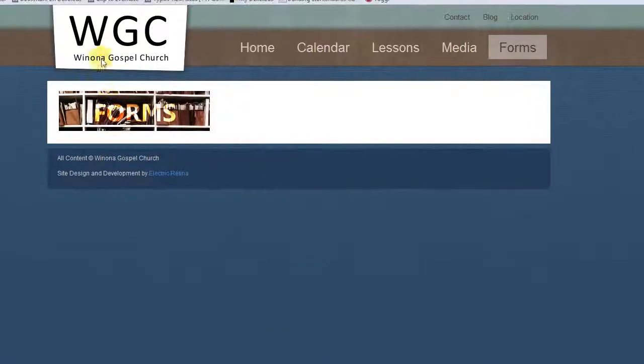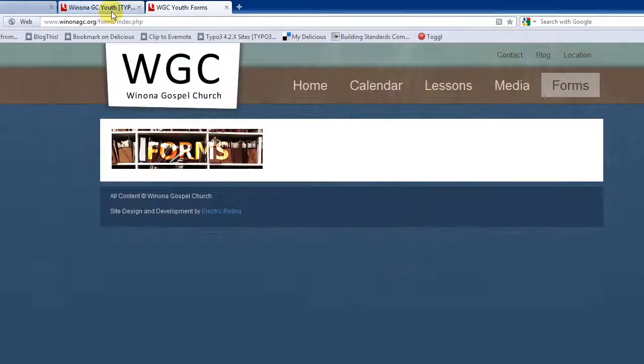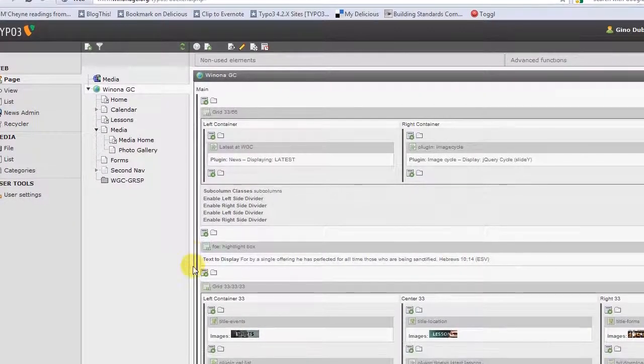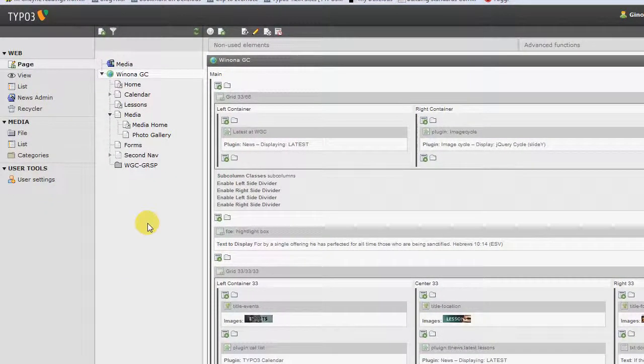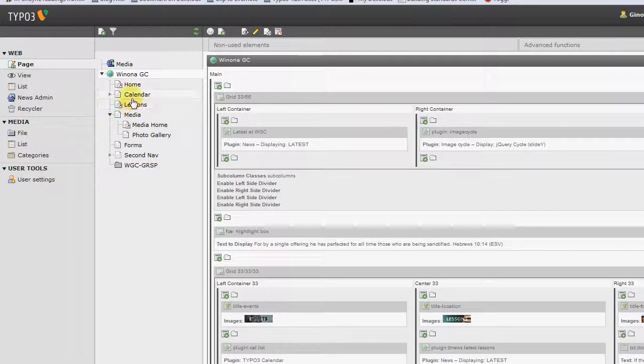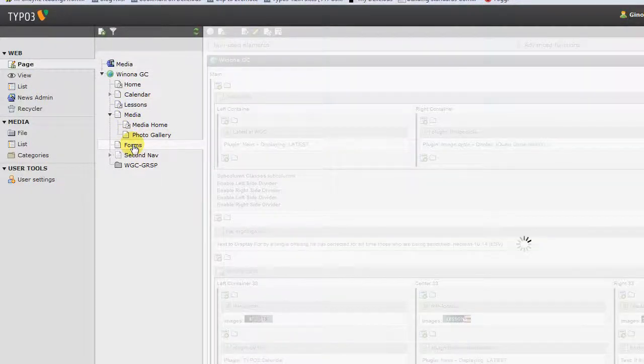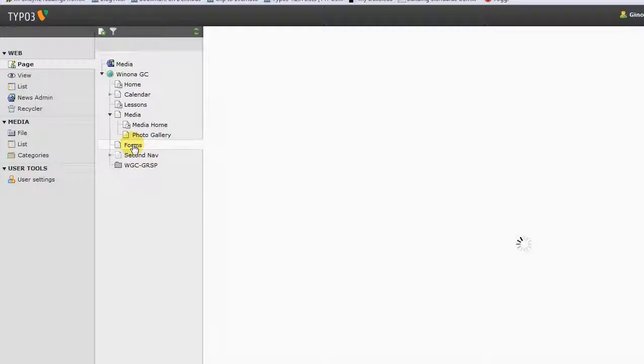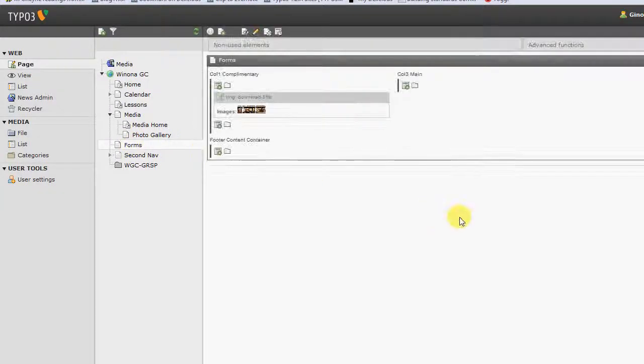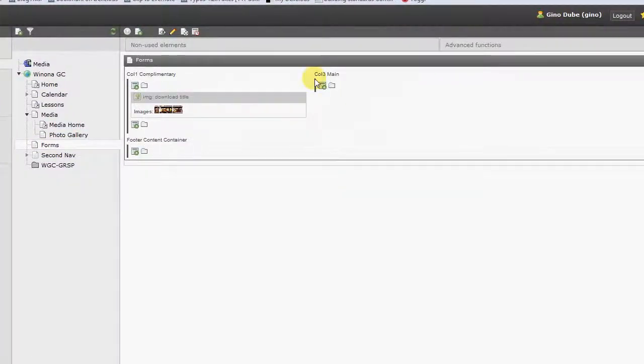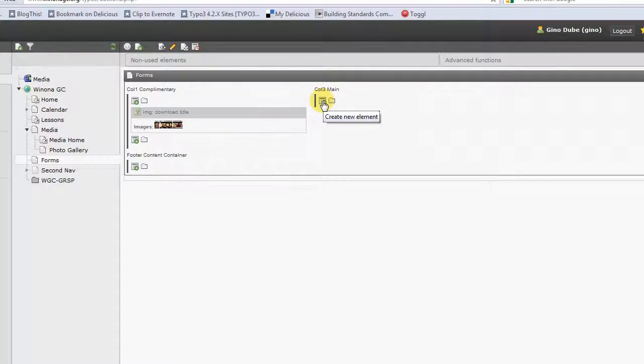So we're going to go into our Backend Manager in Typo3. We're going to find our Forms page in our page tree. And then in our column here, we're going to click on Add Content or Add New Element. That's going to bring up a list of things that we're allowed to add to the site.